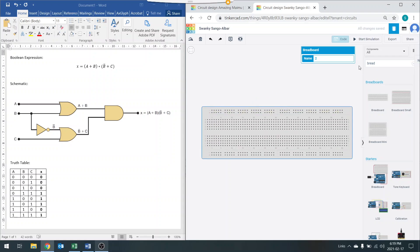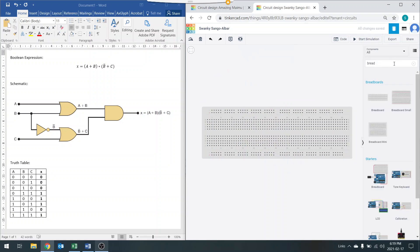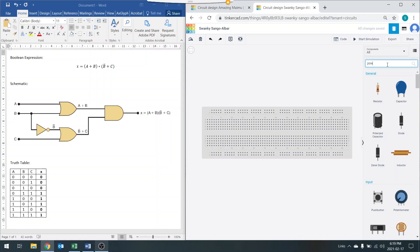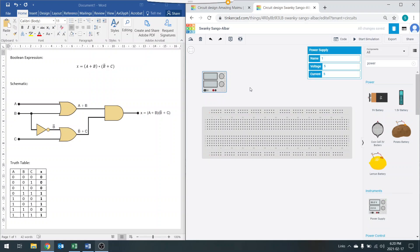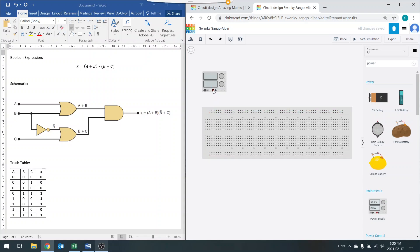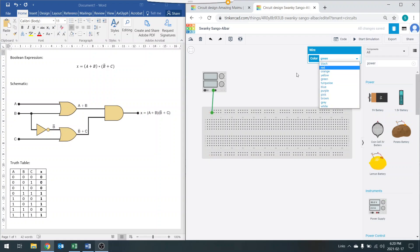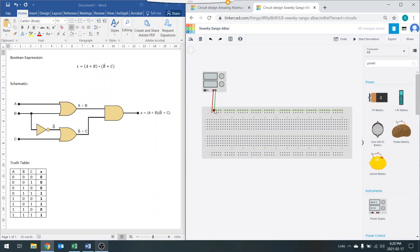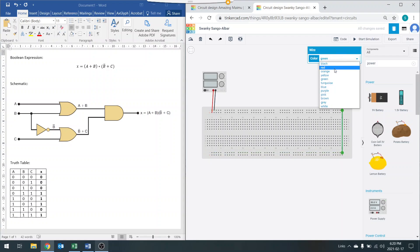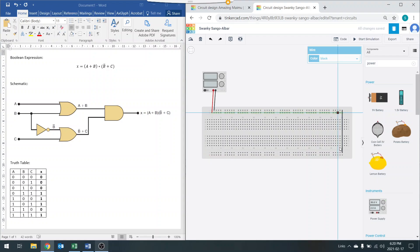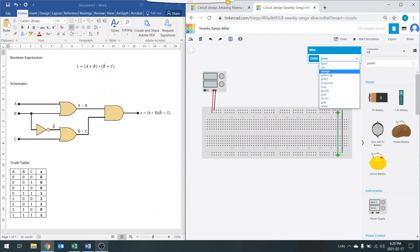We're going to go ahead and find our power supply, search for it, and drag it over. If you grab it and drag it, you can place it here. We're going to quickly connect the wires for this power supply — that's the positive, and I'm going to make it red. This is my negative, so I'm going to make that one black. I want to make sure both rails are connected so I can use shorter wires.